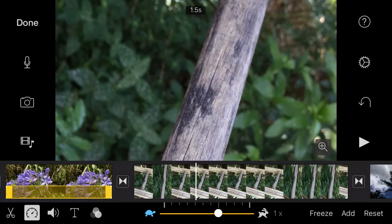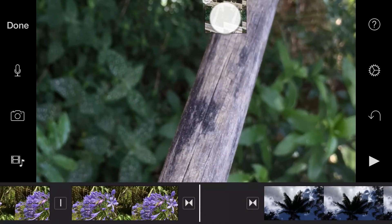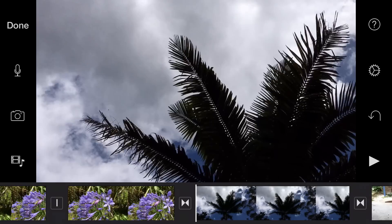To quickly delete a clip from your timeline, tap and hold and drag it up or down, and release it over the top or bottom of the interface to delete it in a puff of smoke.